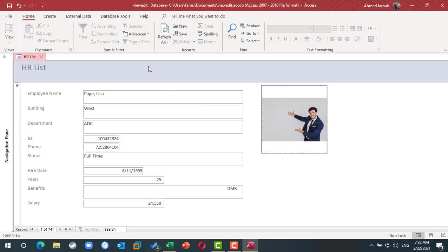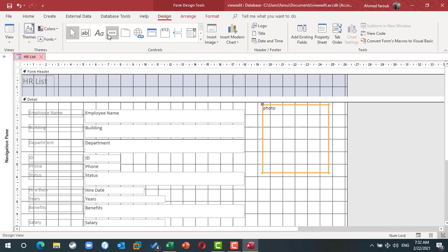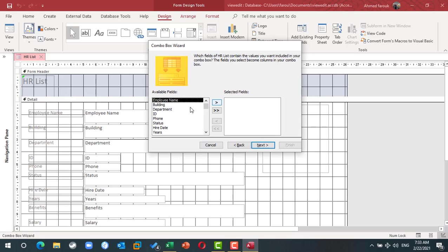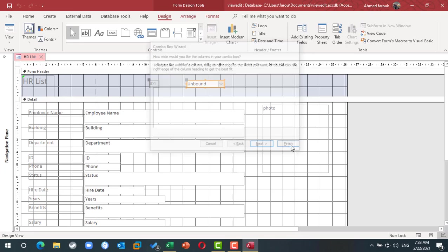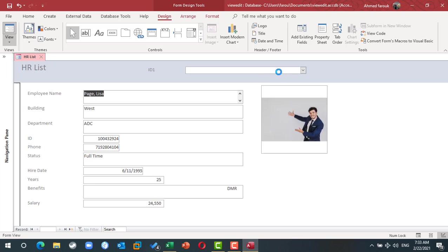I will add a search here using combo box. So from design view, I will drop a combo box and I choose this combo box to find the record based on the ID. So now I have a list of IDs I can use to find a staff member.